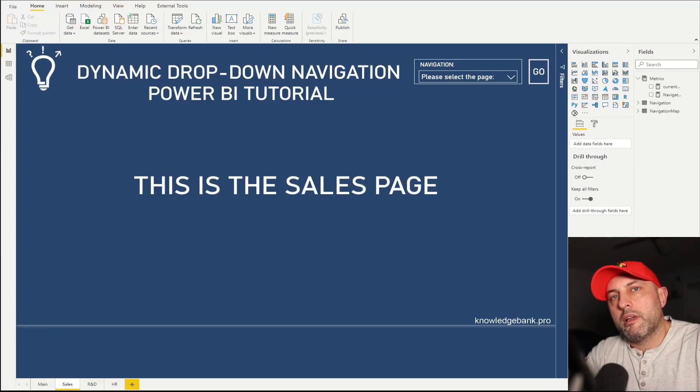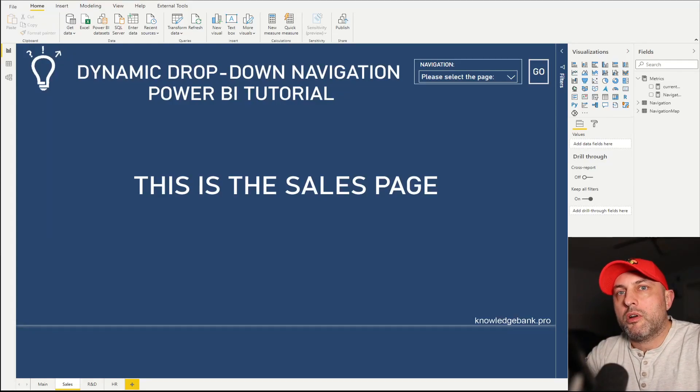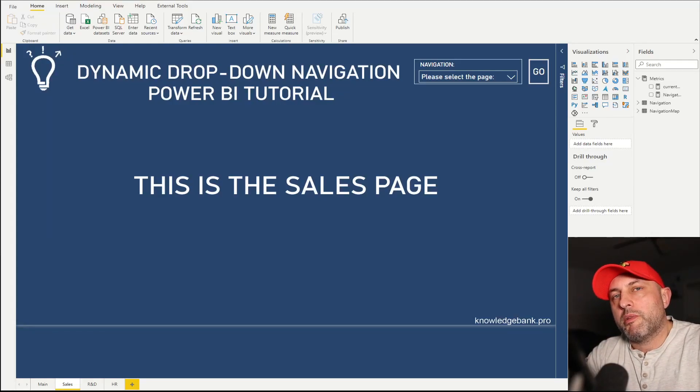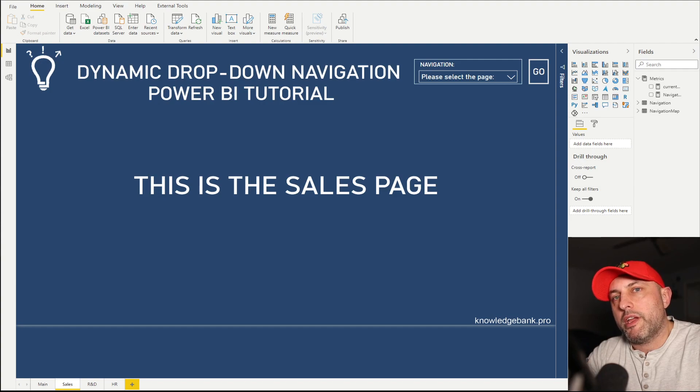Hello and welcome back. Today we're going to talk about how to implement dynamic drop-down navigation in Power BI.